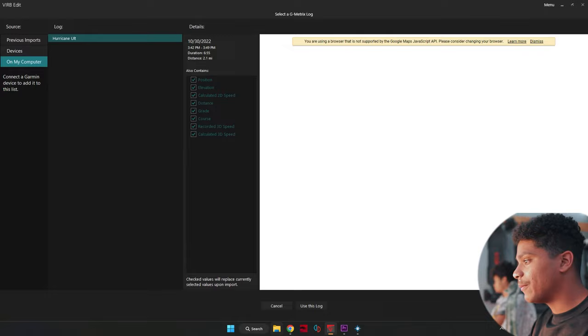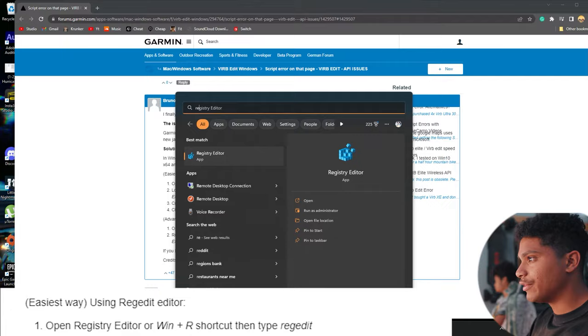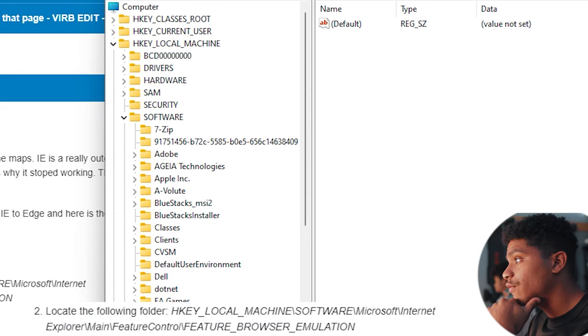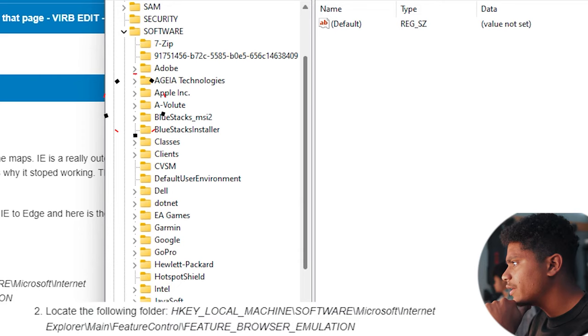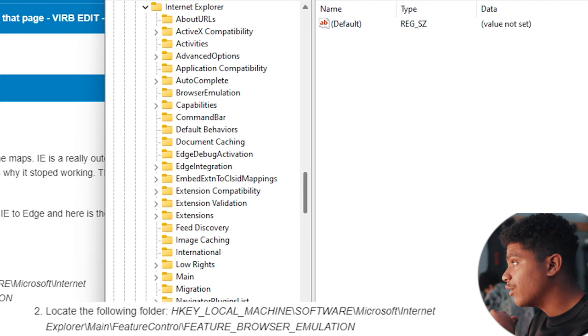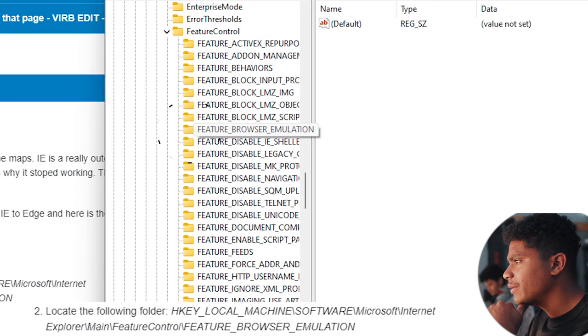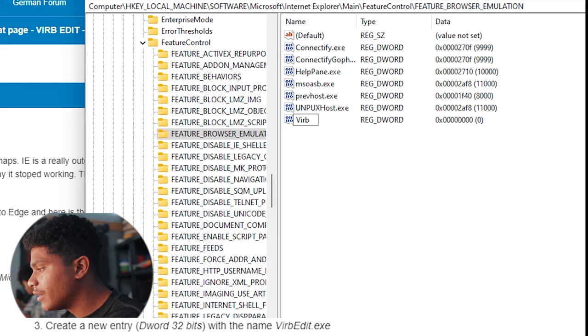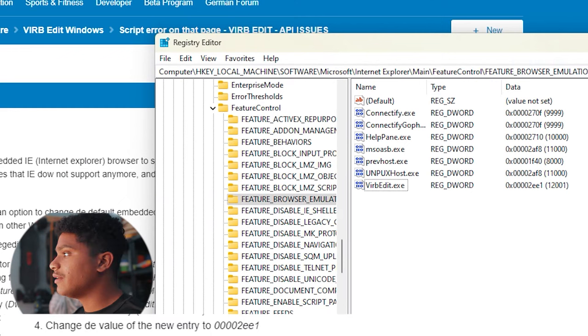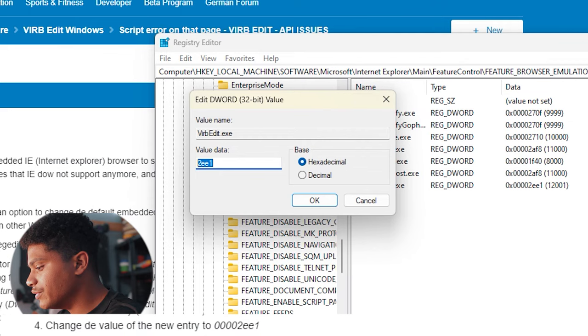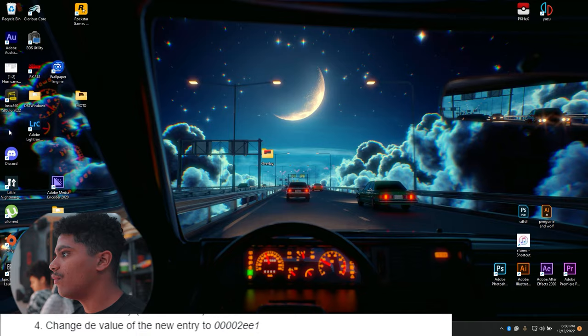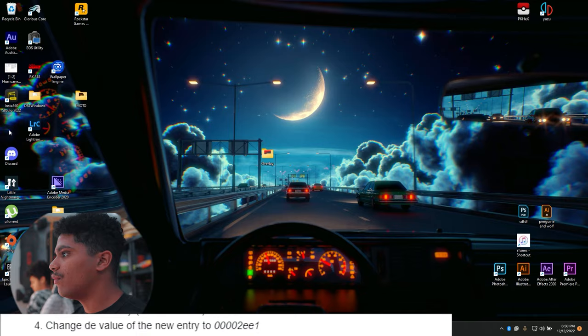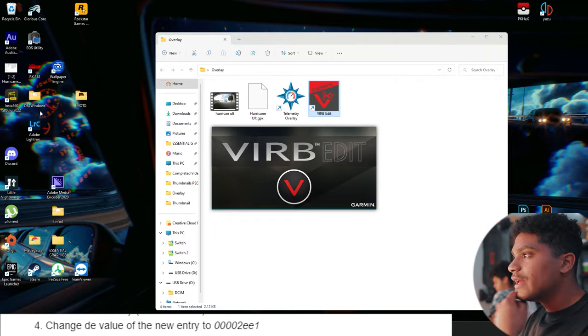So let's go ahead and start that now. So first thing we're going to do, we're going to go to our search bar and type in a registry editor. We're going to go ahead and click on that. We're going to go ahead and go to HKEY_LOCAL_MACHINE, software, Microsoft and then Internet. So HKEY_LOCAL_MACHINE, software, scroll down to Microsoft and scroll to Internet Explorer. Then we'll go to main. Then we'll go to feature control and then feature browser emulation. Great. Now we're going to create a new entry, which is a D word 32 bit value with the name virbedit.exe. We'll go ahead and click enter. Now that we've created our virbedit.exe, we'll go ahead and double click it. And we'll change this value to 00002EE1. And it's going to be hexadecimal. We'll go ahead and click OK. And then that should be it.